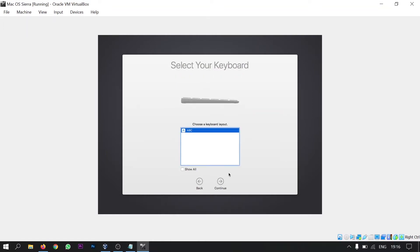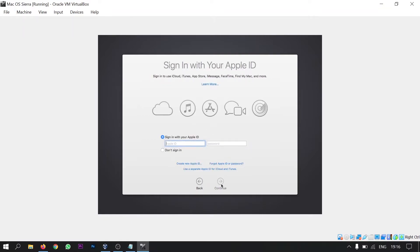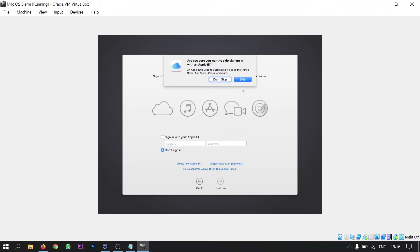Then here you will be asked to select the keyboard. So I am keeping it as default. Click continue. And here I'm asked to sign in to the Apple ID. But I don't want to do that right now. If you want to do you can do it as well. So I am clicking on don't sign in. Click continue. And skip.